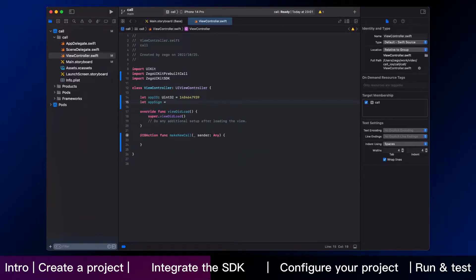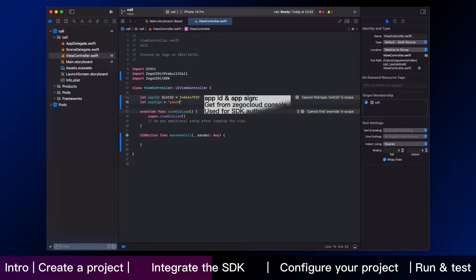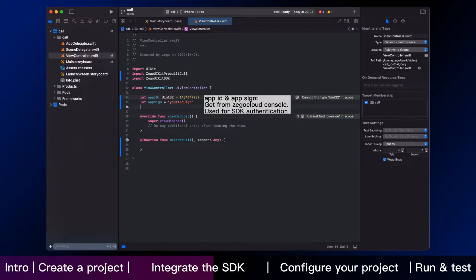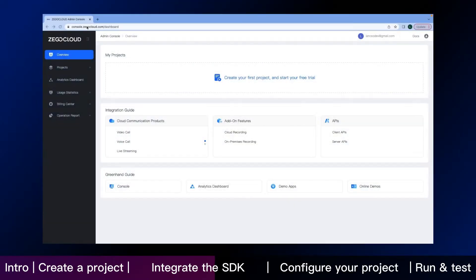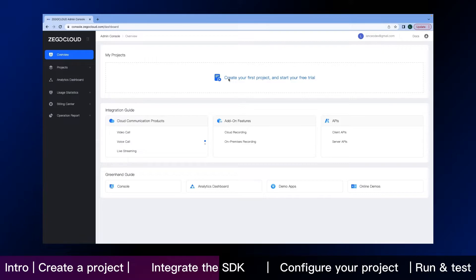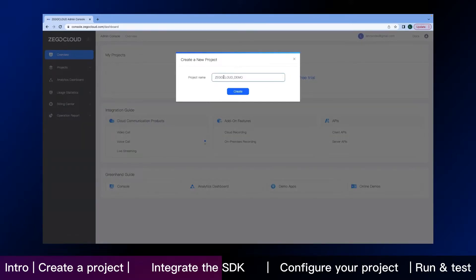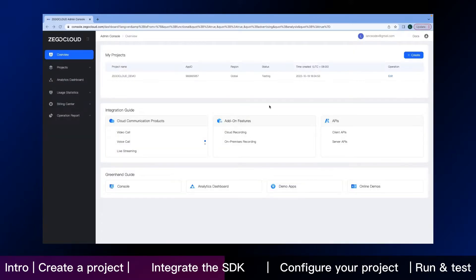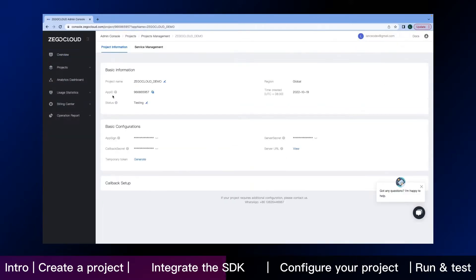and I will show you how to find them in ZeeGo cloud admin console. Here is the page of the console after you sign in. Create your own project. And then click the edit button. You can directly copy your app id and app sign here.